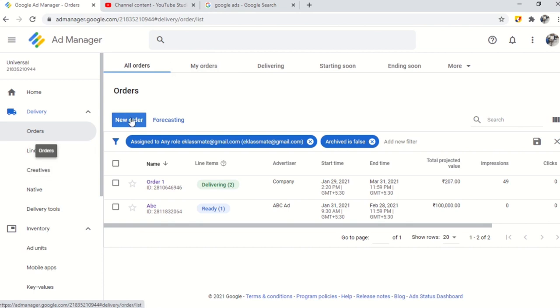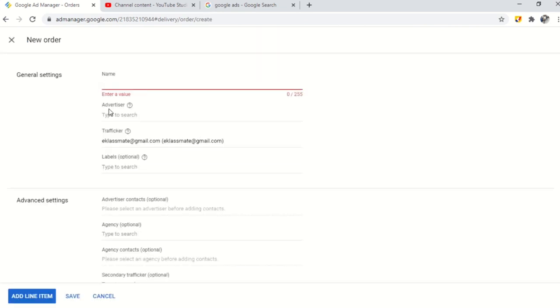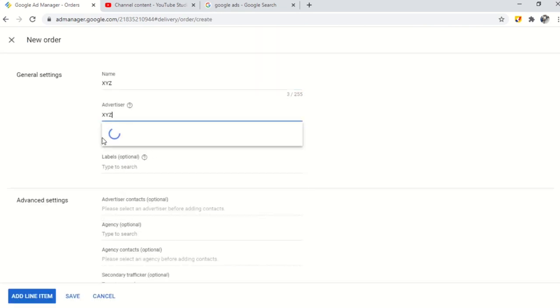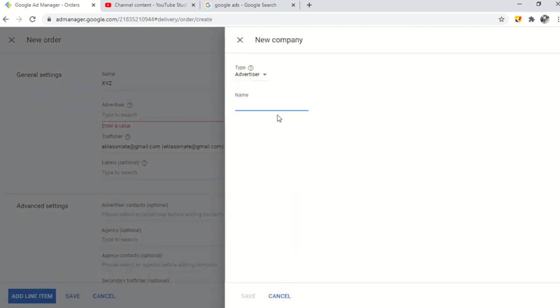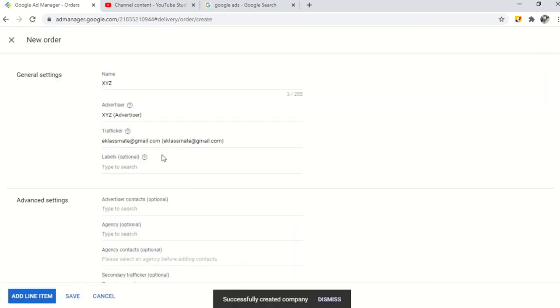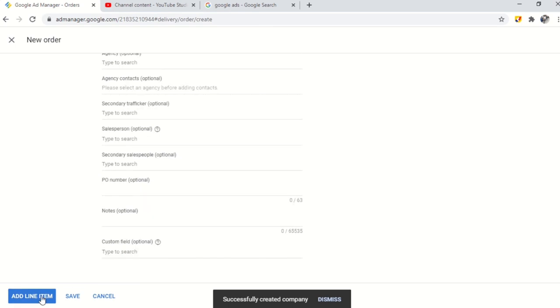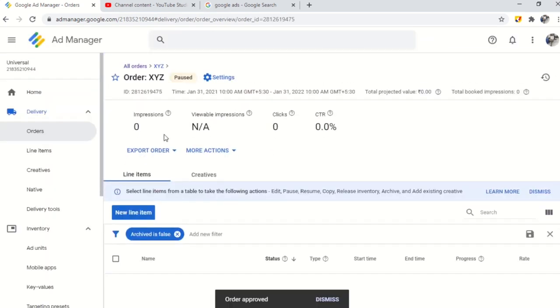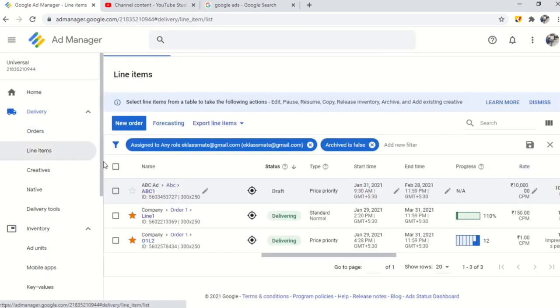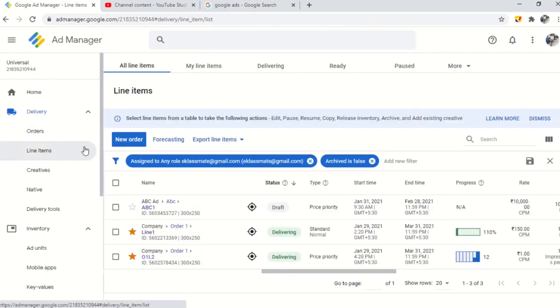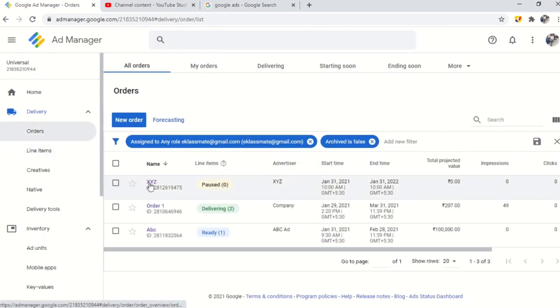Follow the steps to create an order. Click on delivery and create new order. Fill the form like name and company name. Save and approve the order. Now click on orders where you will see a created order. Click on the created order. Now you need to create a line item for the order.